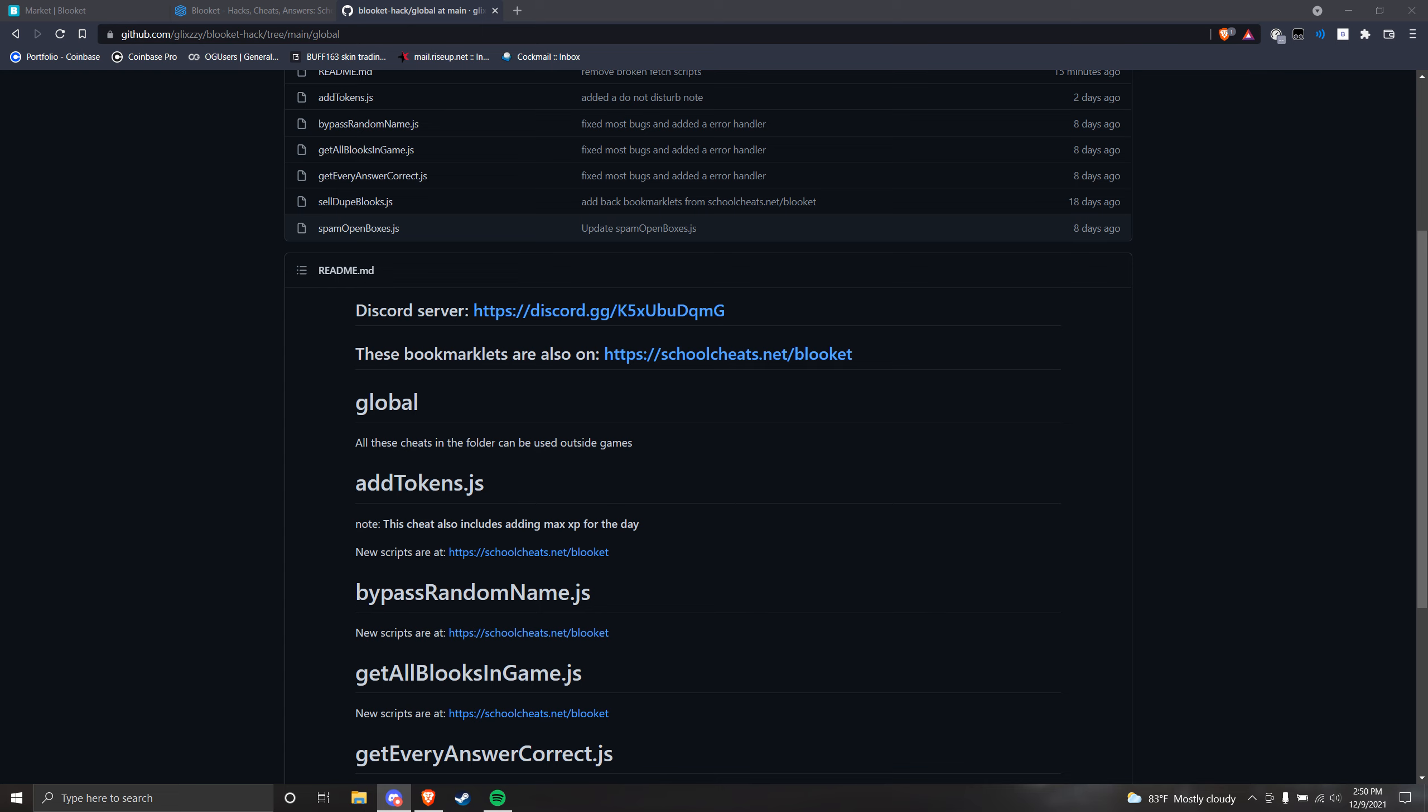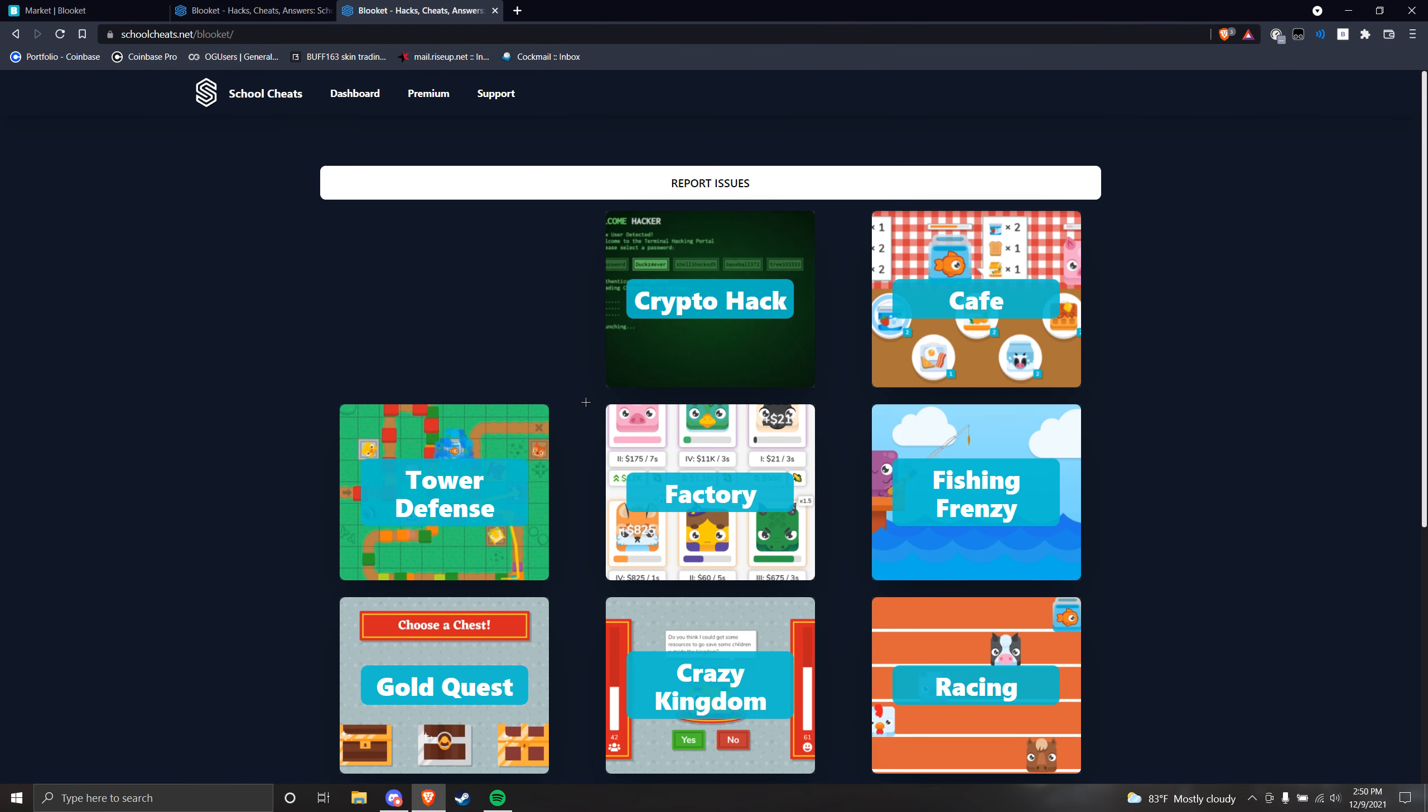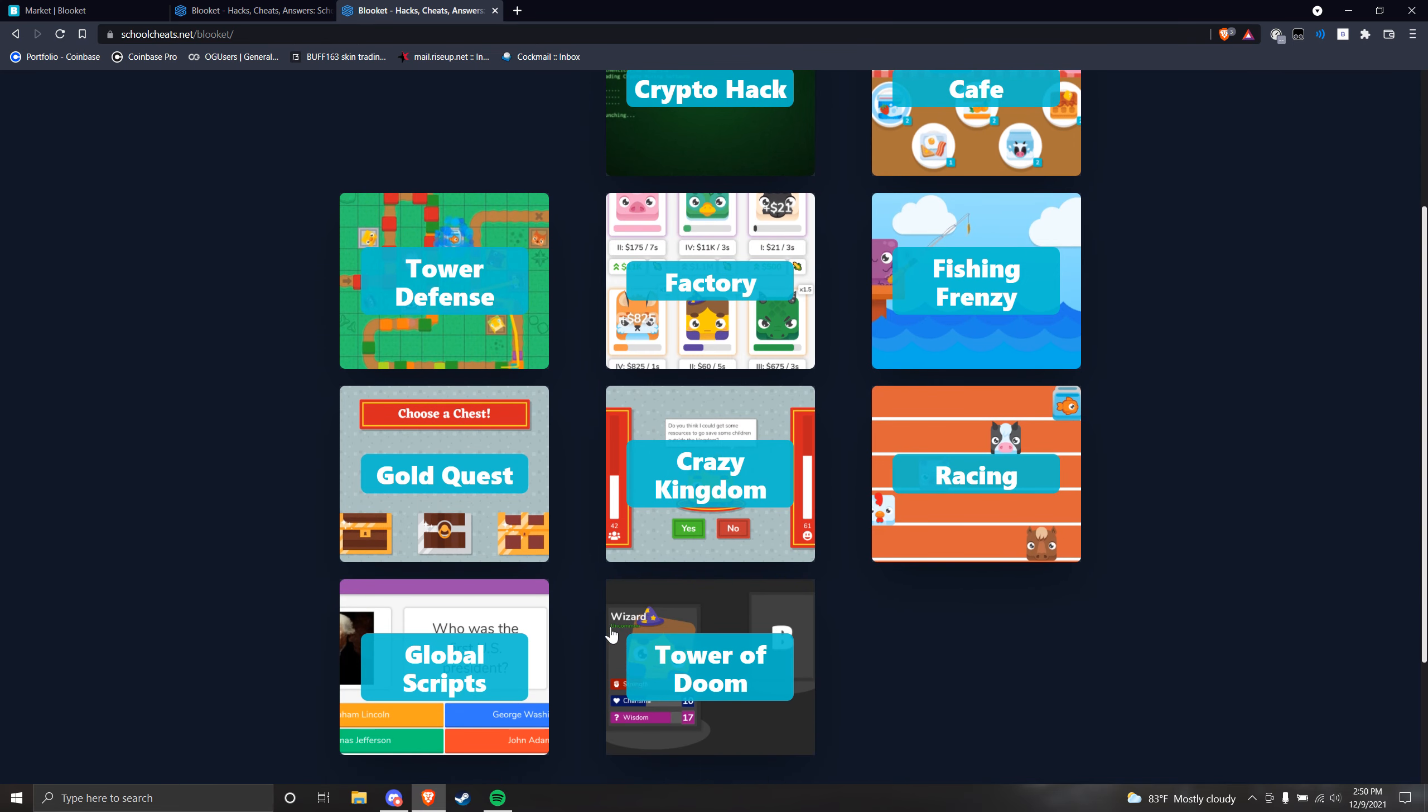So of course, schoolcheats.net/Blokit have kind of fixed this. It still works like normal, so it works like the old ones.